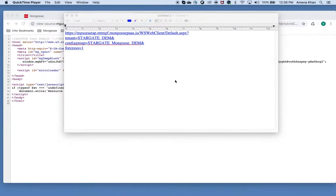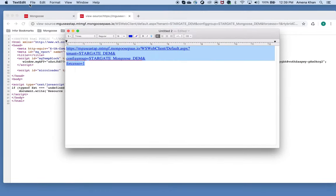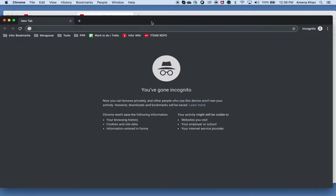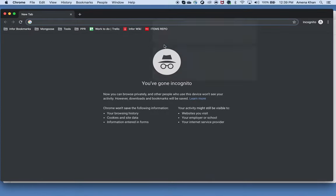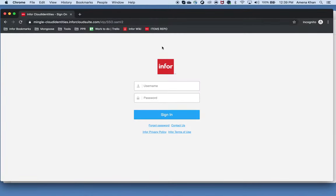The required parameters are your tenant and configuration group. The force SSO parameter is the force single sign on and it uses your mingle credentials to log into Mongoose. But you could set this to 0 and have the option of logging in as a different user. So let's try out this link. I still have to authenticate with the mingle environment but it will automatically log me into Mongoose with force SSO set to 1.